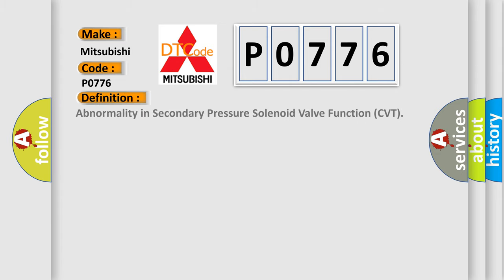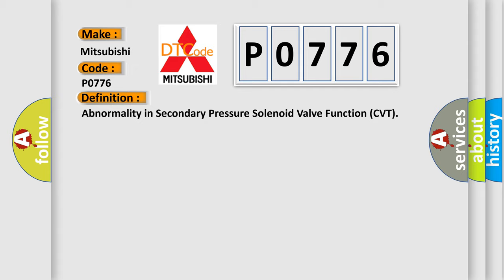The basic definition is abnormality in secondary pressure solenoid valve function CVT.